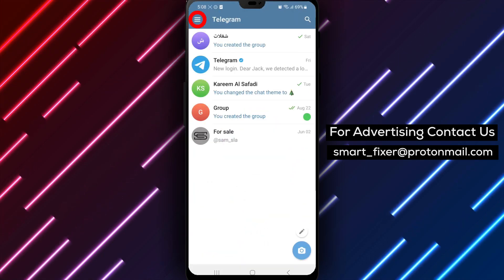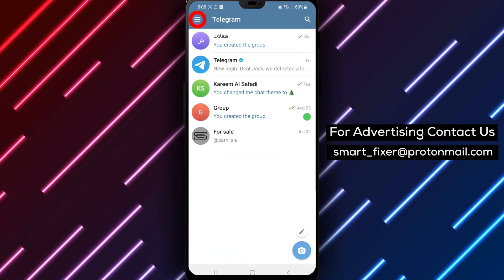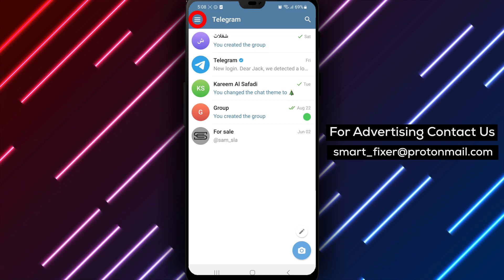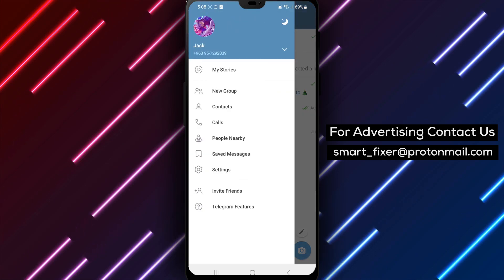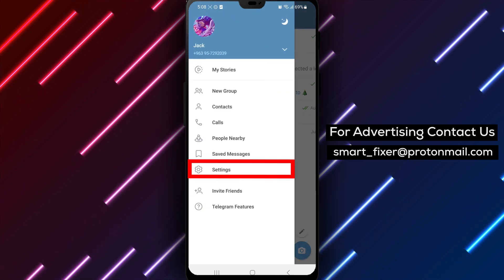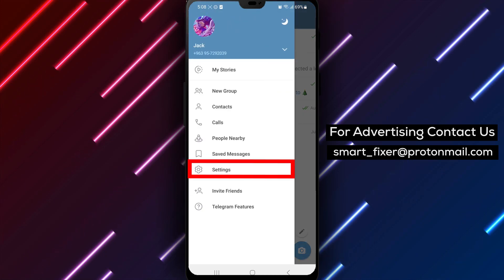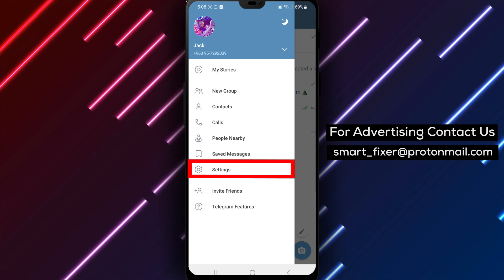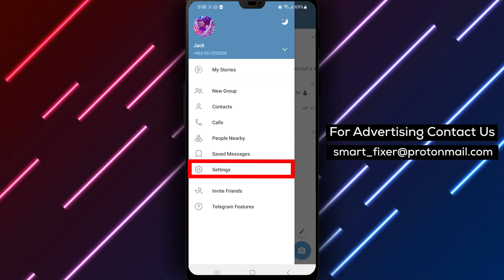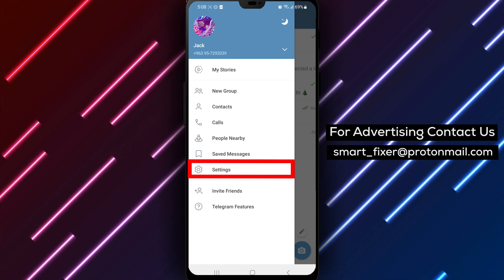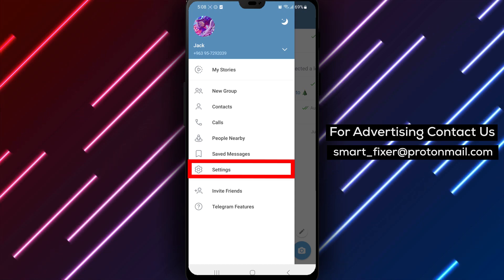Step 2: Tap on the three stacked lines in the top left corner. Look for the three horizontal lines arranged vertically, usually located in the top left corner of the screen. Tap on them to open the main menu.